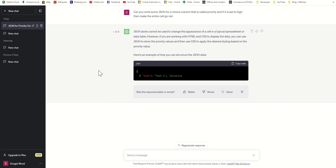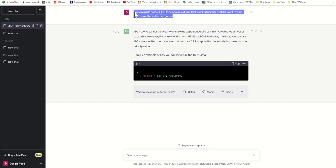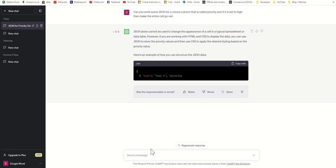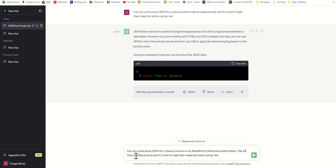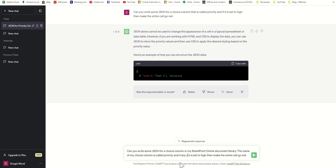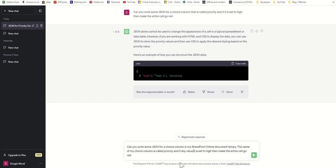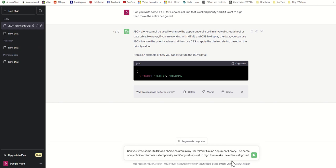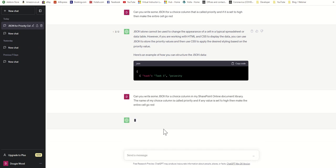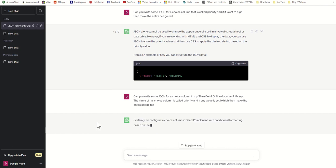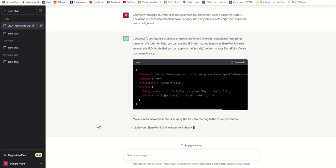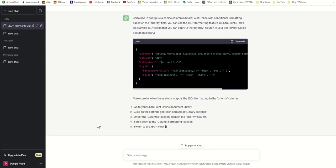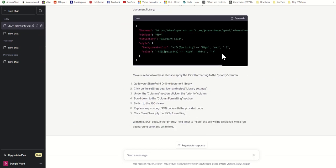So actually, from based on this, I may have jumped the gun a little bit and it may not even realize that this is in the context of SharePoint. So I'm going to rephrase my question to make sure that it realizes I'm talking about SharePoint: can you write some JSON for a choice column in my SharePoint Online document library that's called priority? The name of my choice column is called priority, and if any value is set to high then make the entire cell go red. Right, I'm hoping now, based on this last message, that actually it's going to understand a little bit better. It sounds perky, sounds like it's off to a good start. So this looks a lot more promising, so let's copy the code.